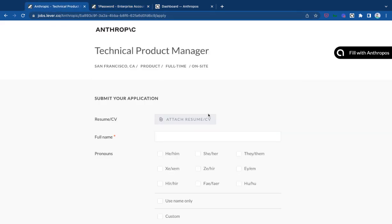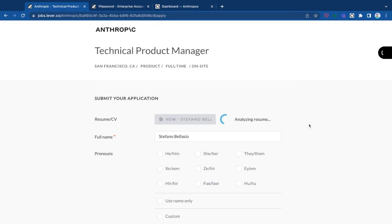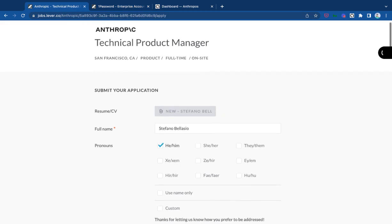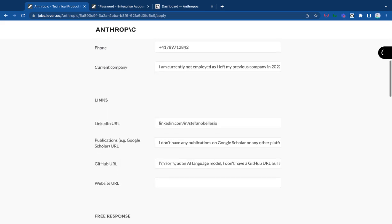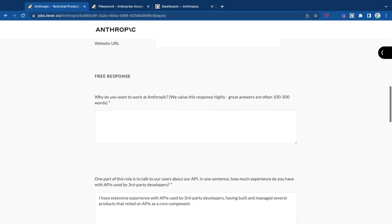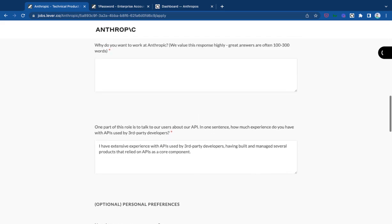Let me show you another one. This one is for a technical product manager. Even in this case, it's actually able to complete everything.